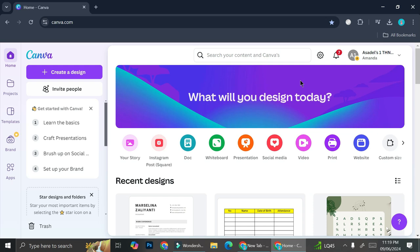First things first, go to your Canva account. It doesn't matter whether you have the free account or the pro account, you can do this tutorial with whichever account that you have.